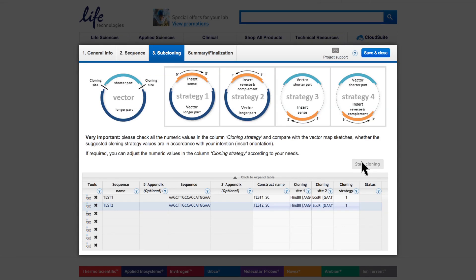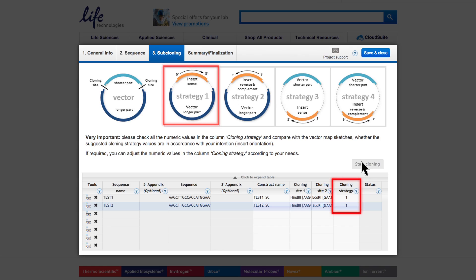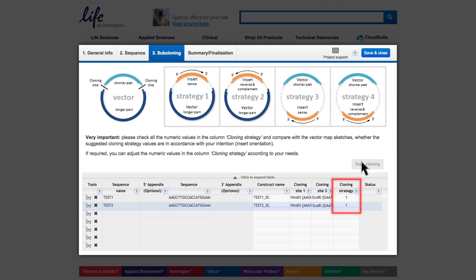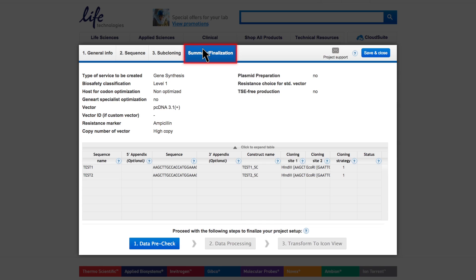Output will be a number indicating the identified cloning strategy. Check whether the selected strategy is in accordance with your intention. If not, click on the Cloning Strategy field to select the available alternative options. When you are done with all of your inputs, move to the Summary and Finalization tab.